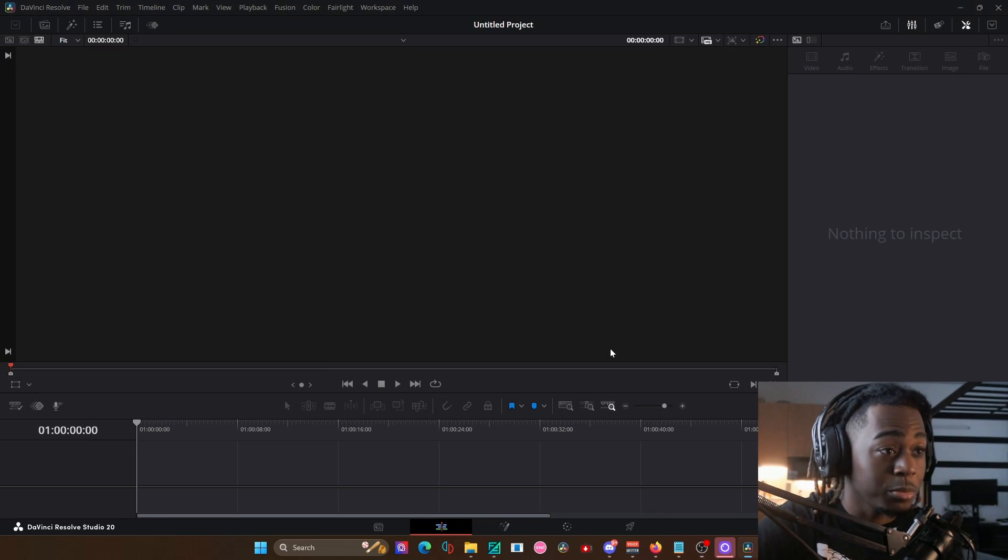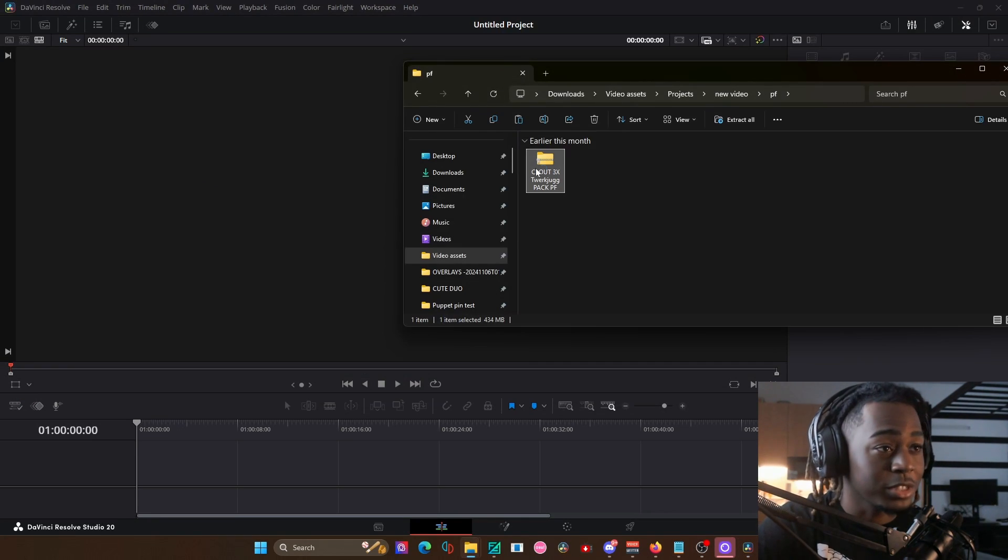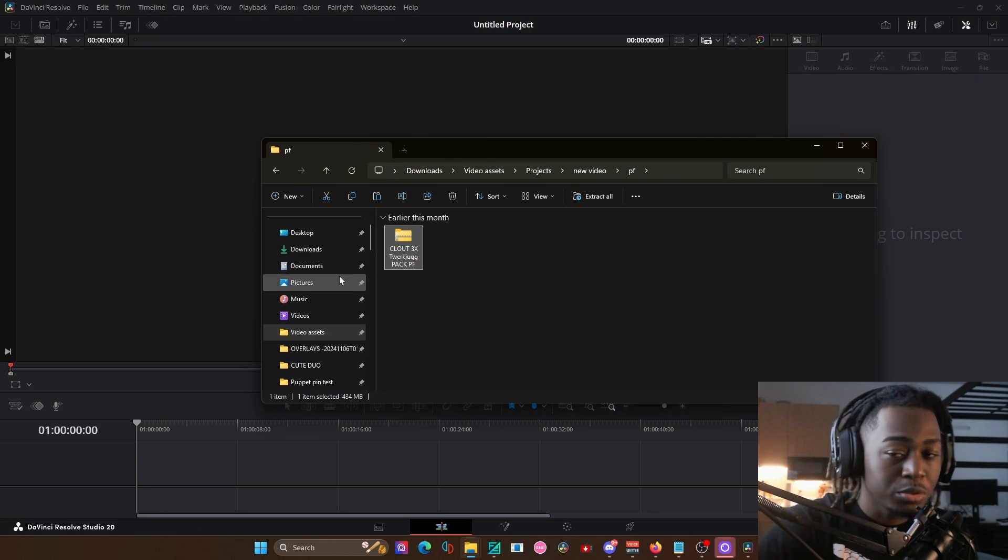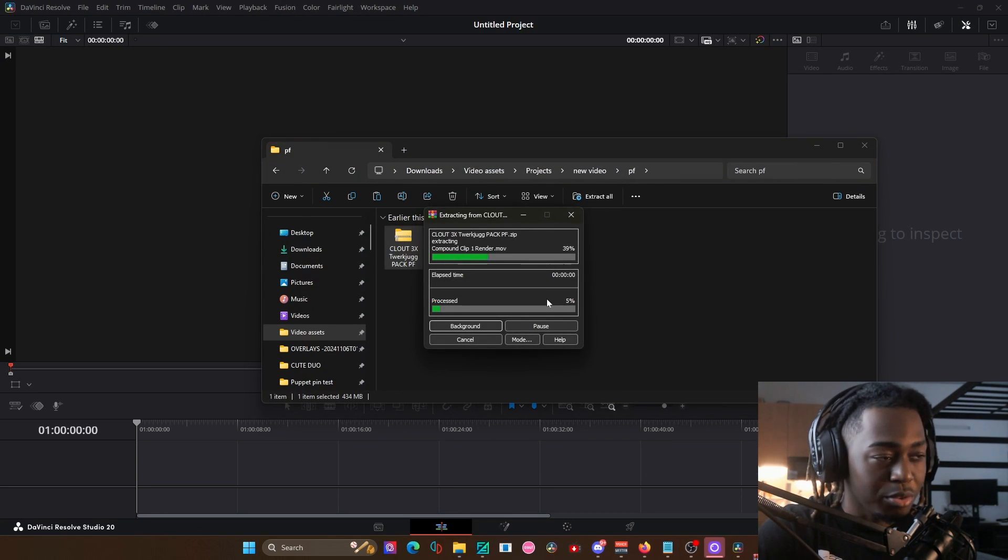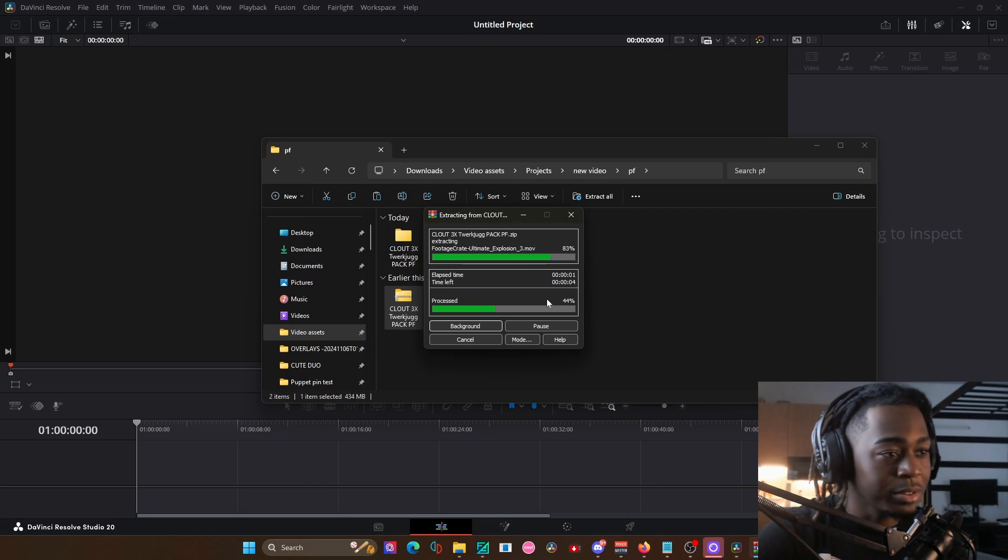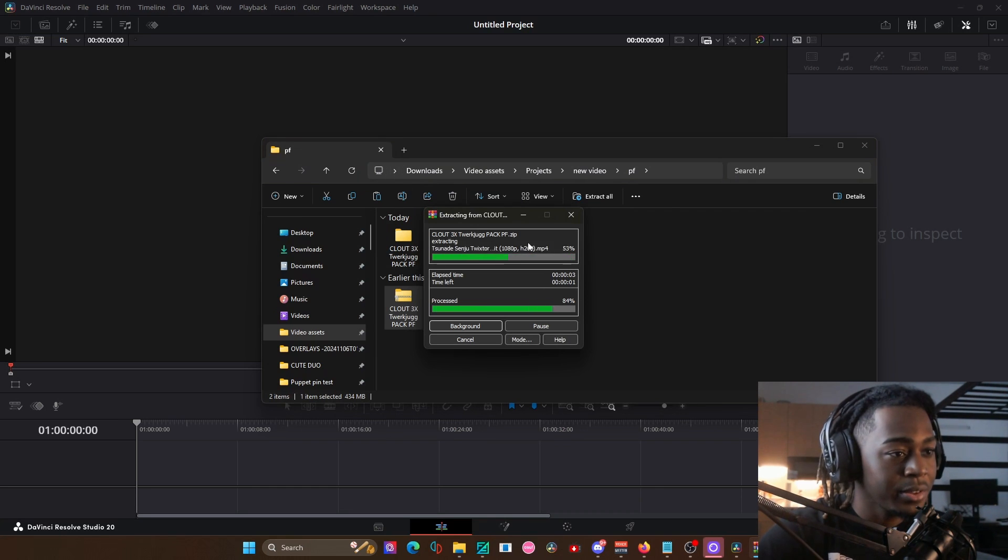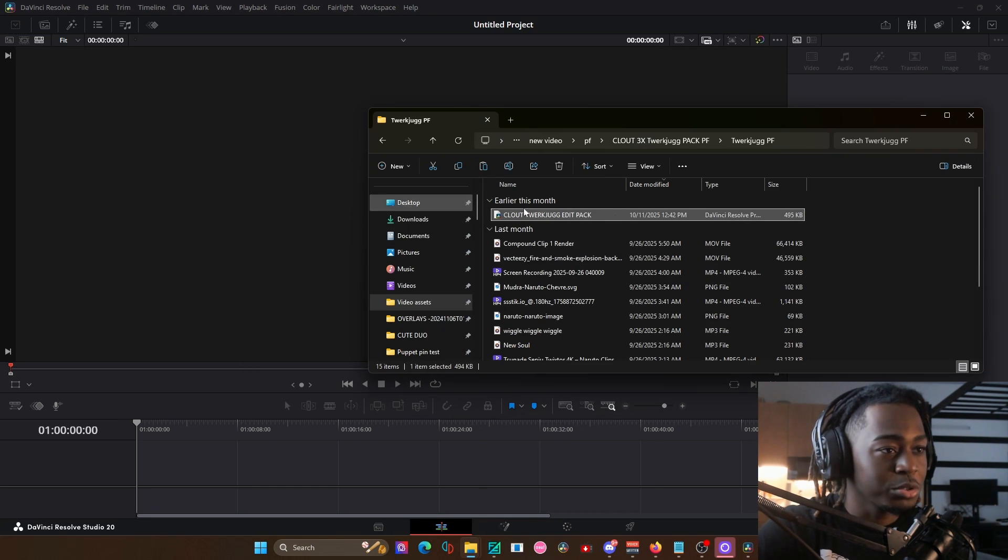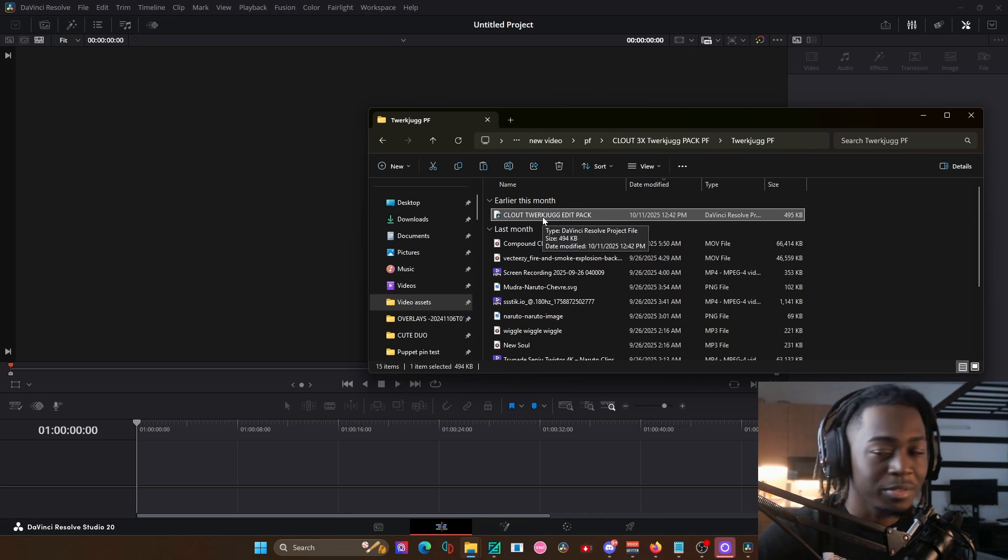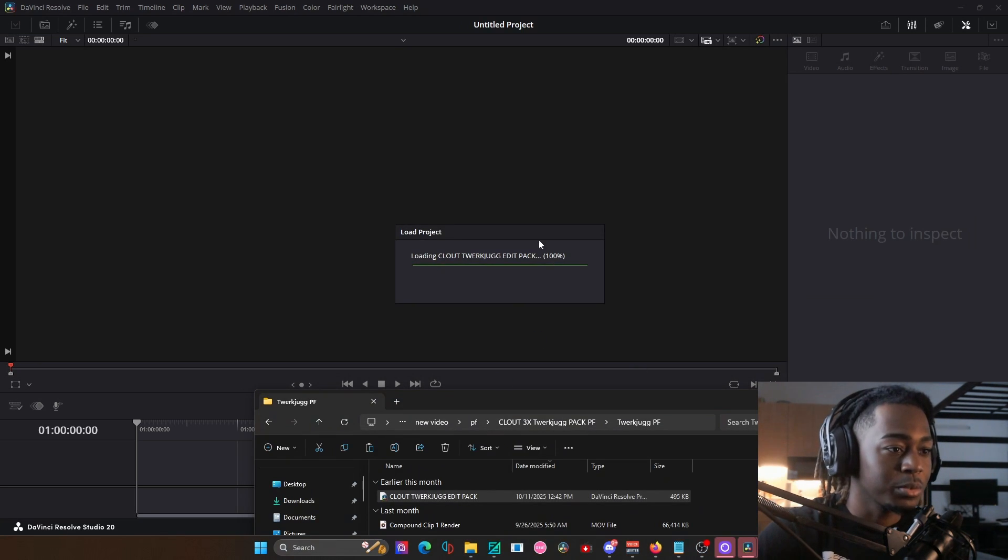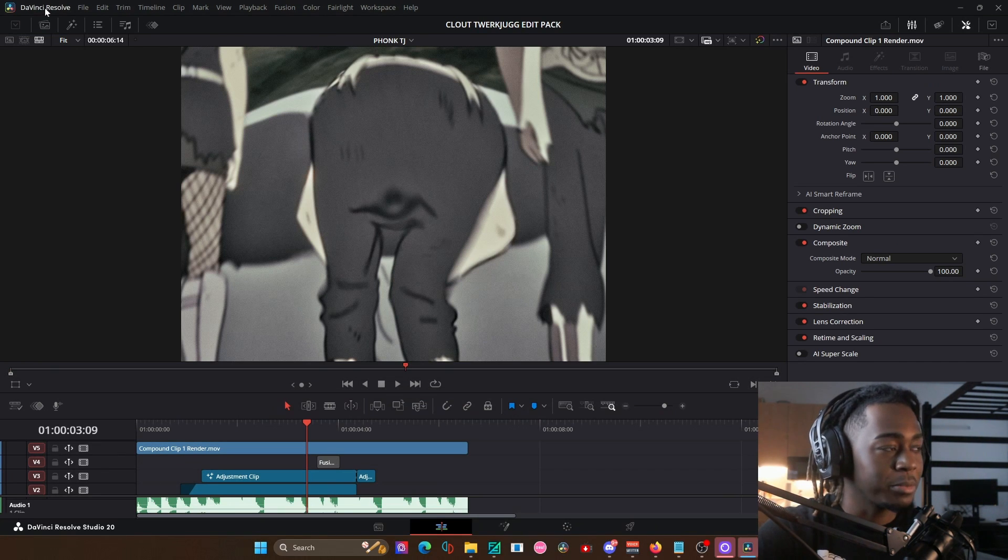So you might be wondering, Clout, how do I get these project files? Once you get the file onto your computer, right click and extract it with WinRAR or whatever, just extract the file. Give that a second, open it up, and then you'll have the project file. Double click on the DaVinci Resolve project file and give that a second to load up. DaVinci Resolve will import the project automatically.